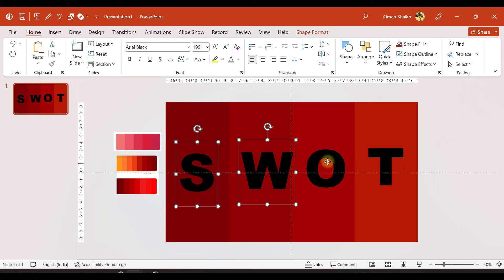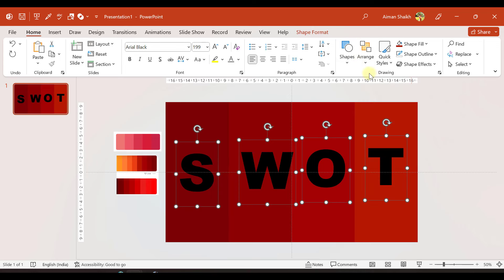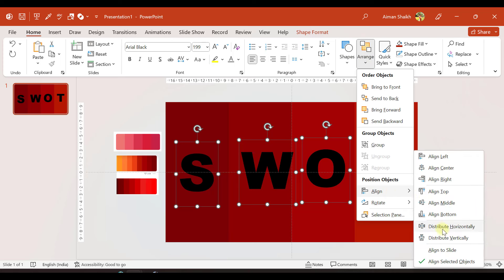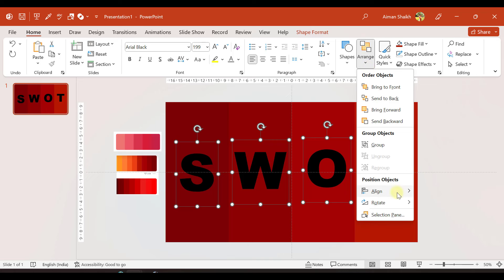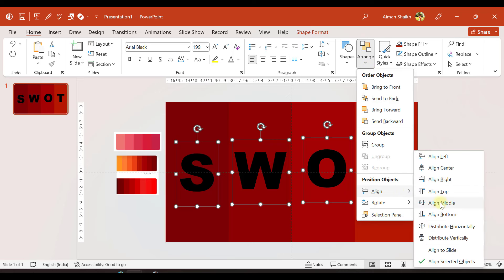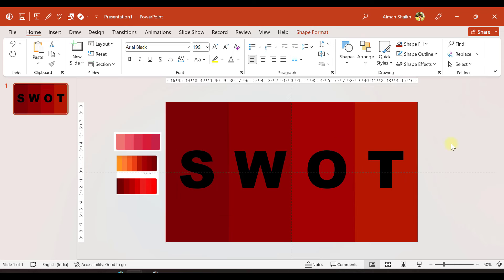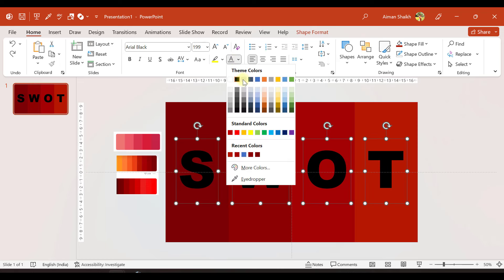Now I'll select all four letter text boxes, go to Arrange > Align, and select Distribute Horizontally so they are equally spaced. Then I'll go to Arrange > Align again and select Align Middle so they are all on the same horizontal line. Finally, I'll select all of them and change the font color to a light color.